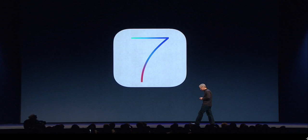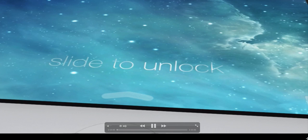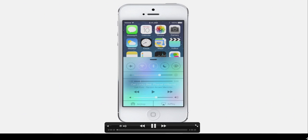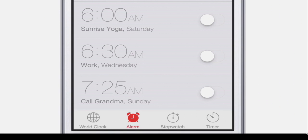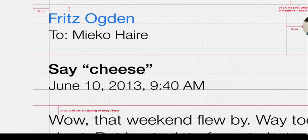iOS 7 was the biggest feature of the whole event. Right off the bat it looks awesome. There's a new Control Center for quick settings — you can toggle Wi-Fi, Bluetooth, sleep mode, and the flashlight. They basically took a bunch of features from the jailbreak community and built them into iOS, which is exactly what I wanted. The new icons and home screen look really cool.